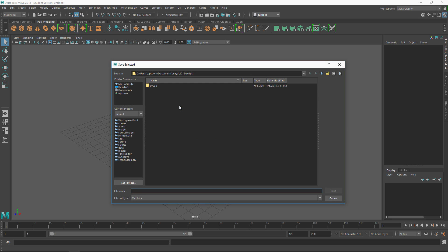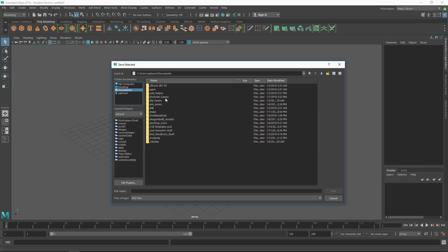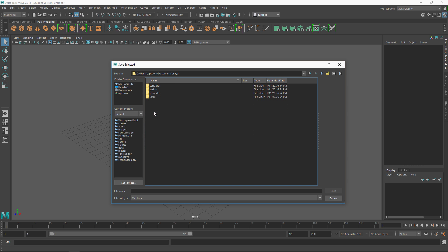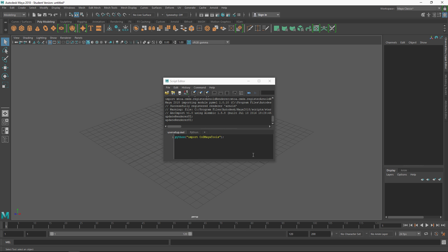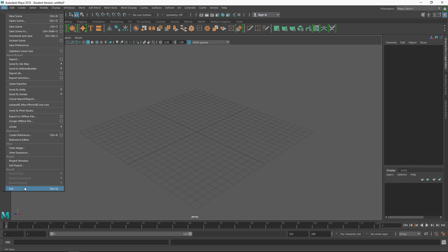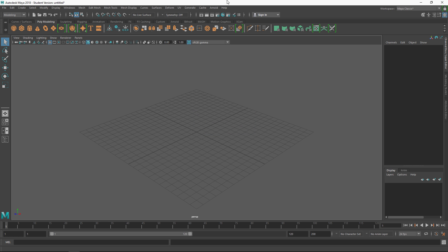Click 'Save Script' and navigate to your Documents folder. Find the Maya folder, click on it, then go into the 2018 folder — there's a scripts folder right next to 2018 but you don't want that one. Click on 2018 and then click on the scripts folder inside it. Name the file 'userSetup,' make sure the file type is set to MEL files, and click Save. That's pretty much it — close out the Script Editor and restart Maya.